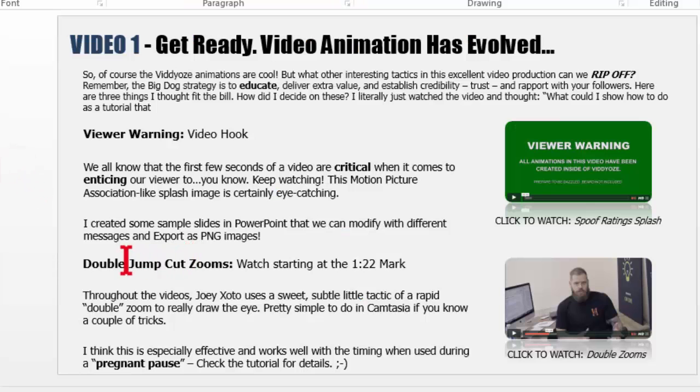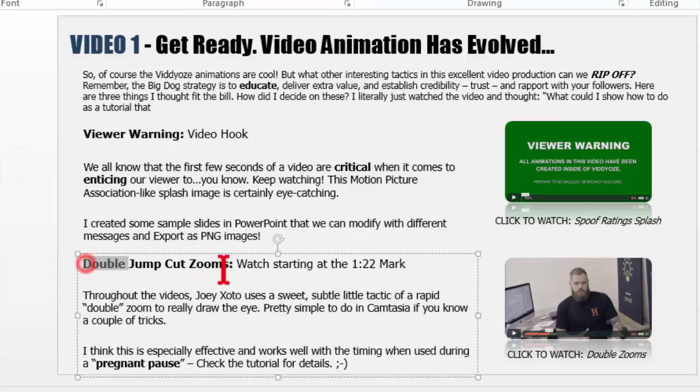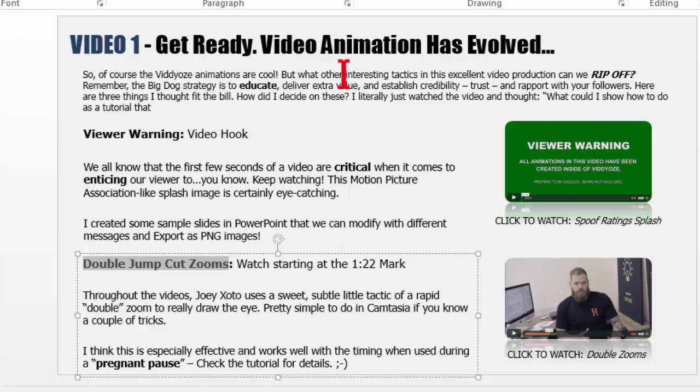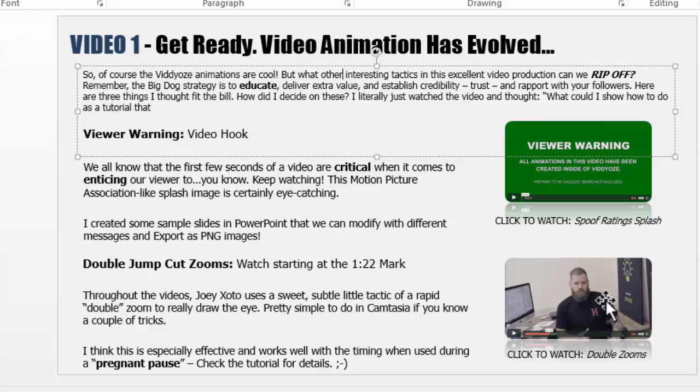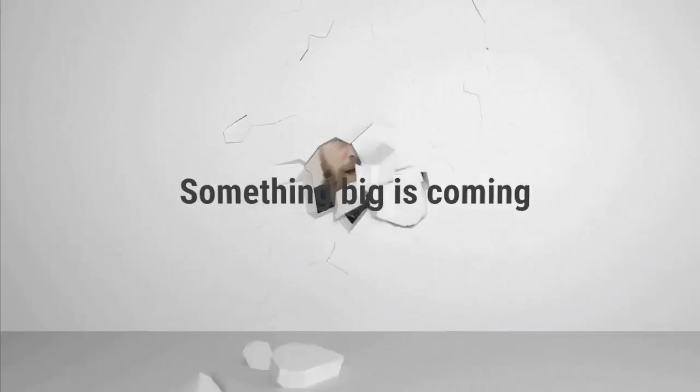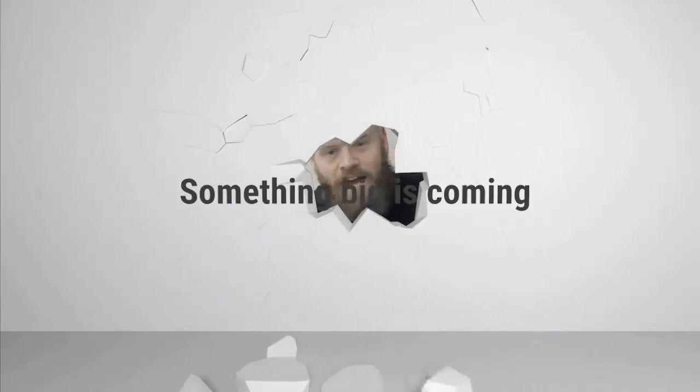Okay, let's take a look at another cool little example here. As you watch Video 1 at about the 1:22 mark, you'll notice a little thing that Joey does while he's filming Jamie, and it's kind of like a little double pump where it zooms out, zooms out a little bit, and then zooms out again.